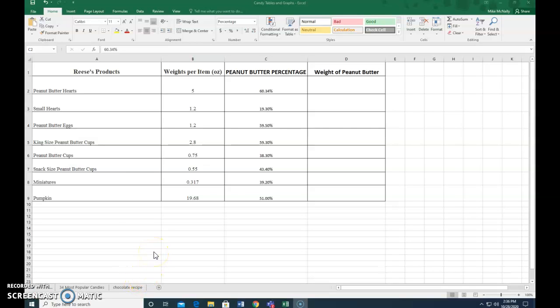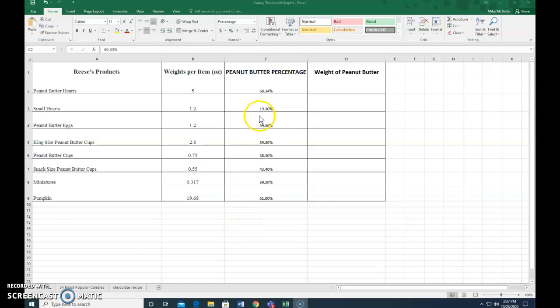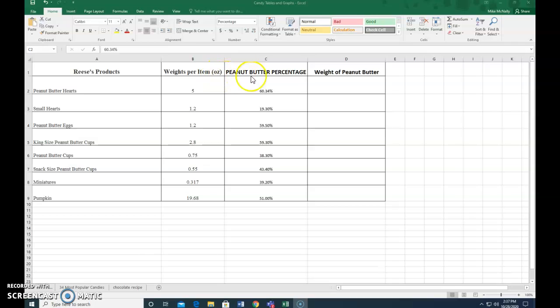Microsoft Excel is one of the most time-saving applications that I know of, really cool, and we're going to show you a few things you can do with it. So we have the weight of peanut butter hearts here, five ounces, and then we have the percent of peanut butter that's in that heart is 60 percent.